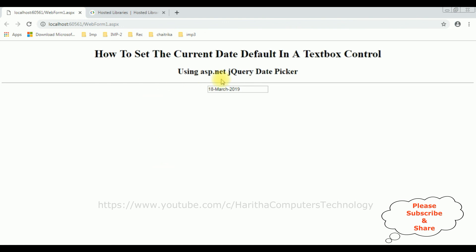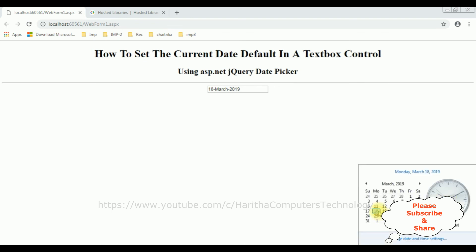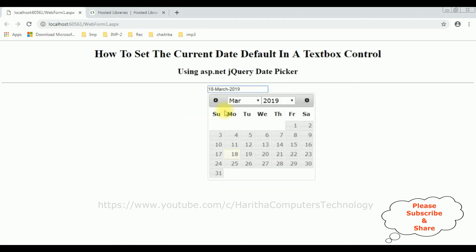I'm reloading the browser and notice we got the current date — today's date, 18th March 2019. We also notice we got the month and year option in the datepicker calendar. That's it!